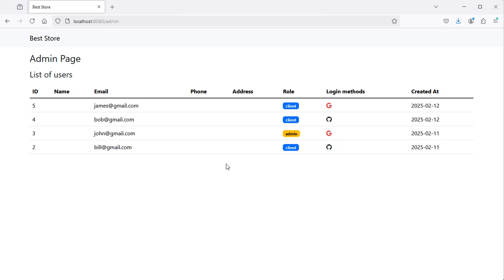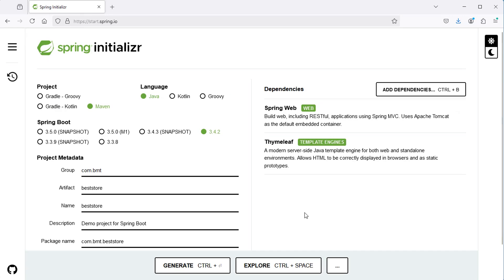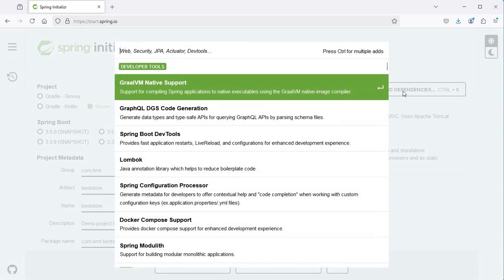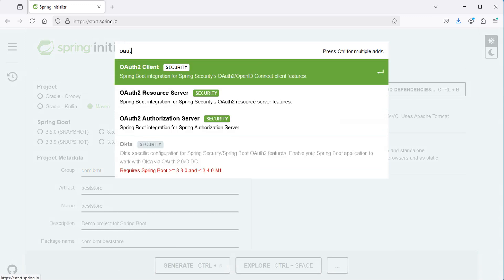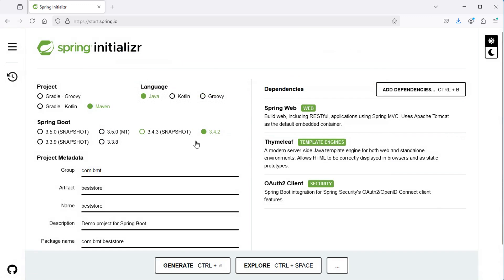You can find the link to the second video in the description. First we need to create a project with three dependencies: we need Spring Web, Thymeleaf, and OAuth2 Client. This dependency already includes Spring Security, so we don't need to add Spring Security separately. Then let's open this project using an IDE.